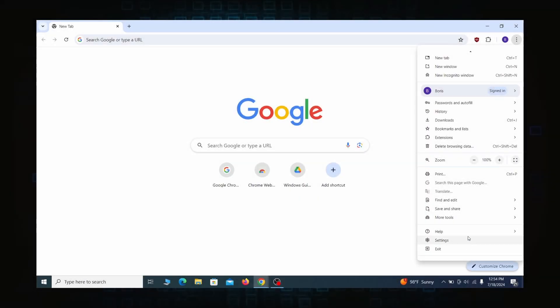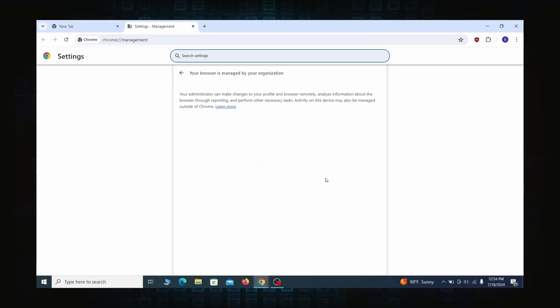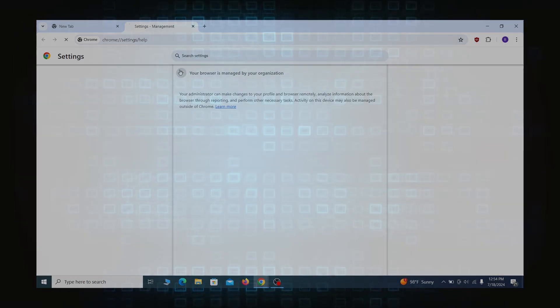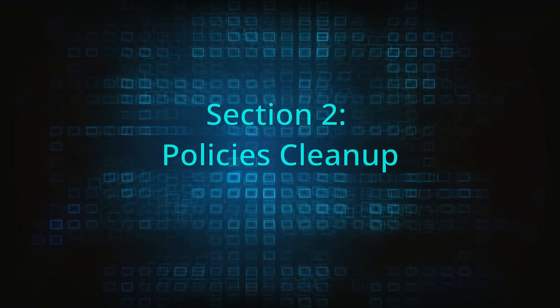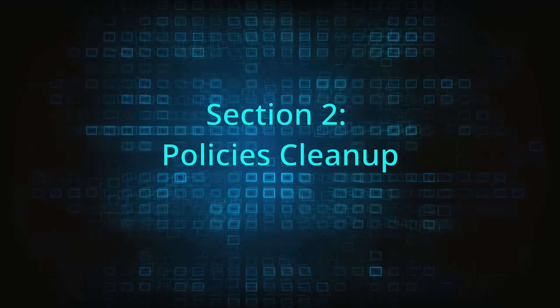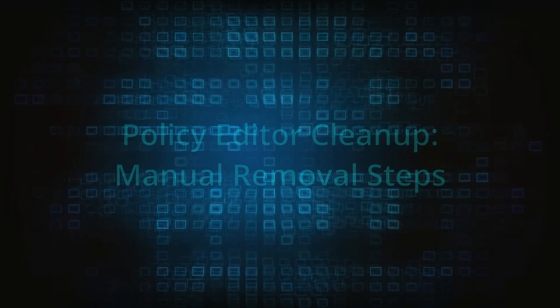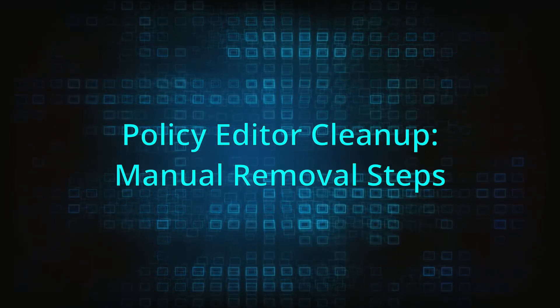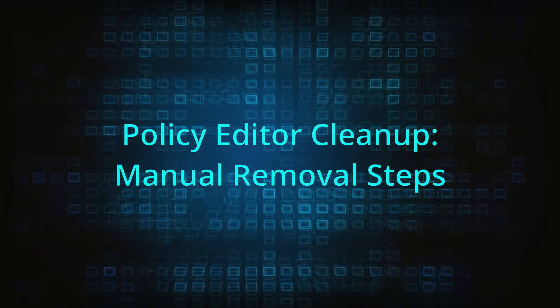Most hijackers nowadays will exploit the browser's policy feature to enforce their custom settings and prevent you from deleting the rogue extension. Because of this, you'll first need to unblock your browser by deleting such rogue policies before you can restore its regular settings and eliminate any hijacker extensions.